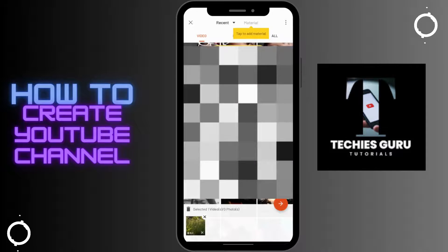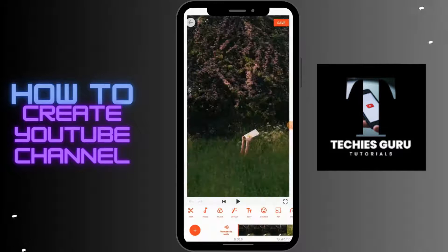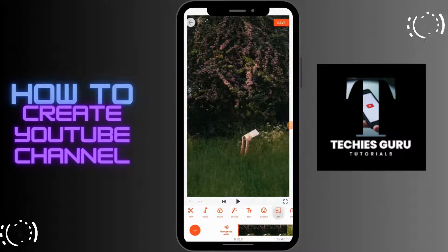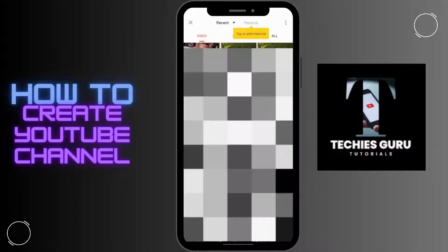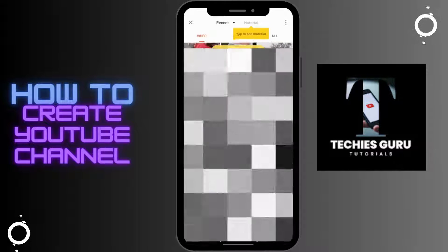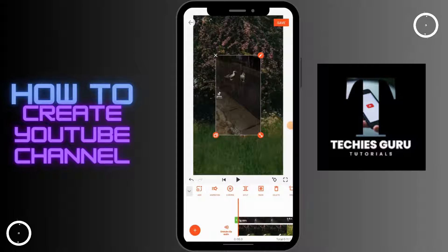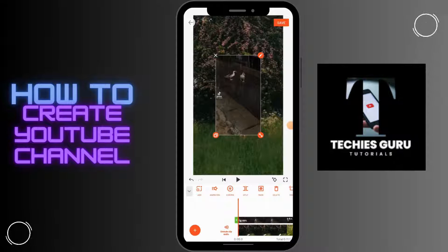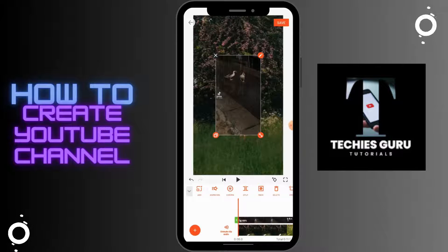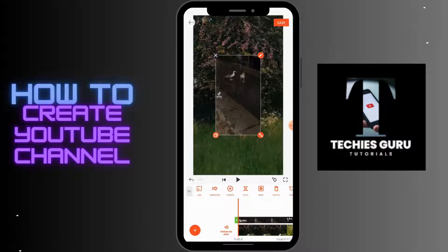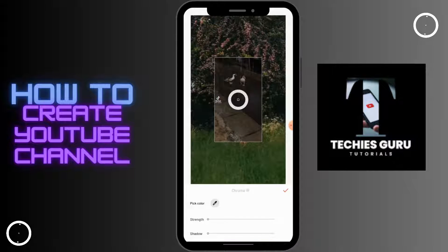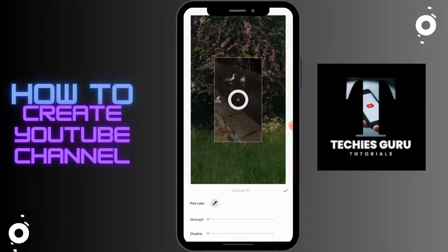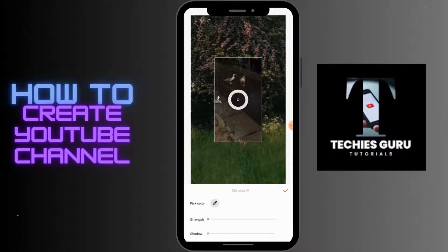Now from here tap on PiP and then choose another video. Now after choosing both videos you will have the Chroma option. Tap on Chroma and from here you can simply adjust the strength.